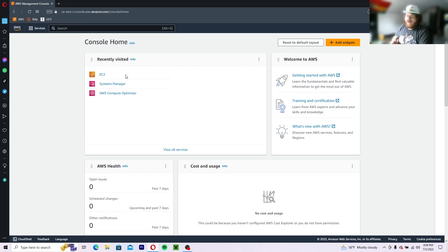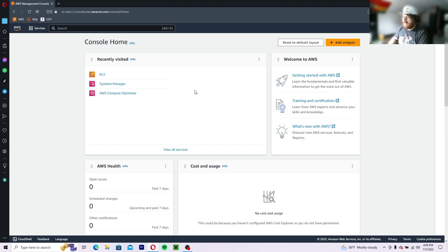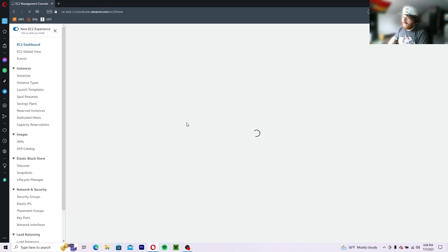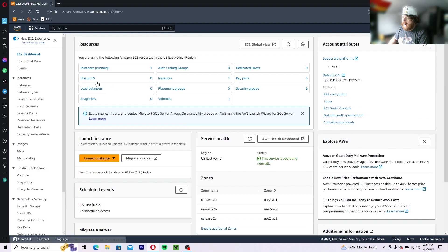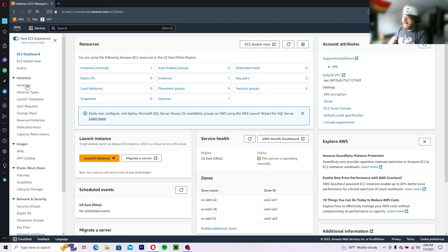So when you log in, you're going to be greeted with this screen. Go ahead and click on EC2. And then you're going to want to click on instances.